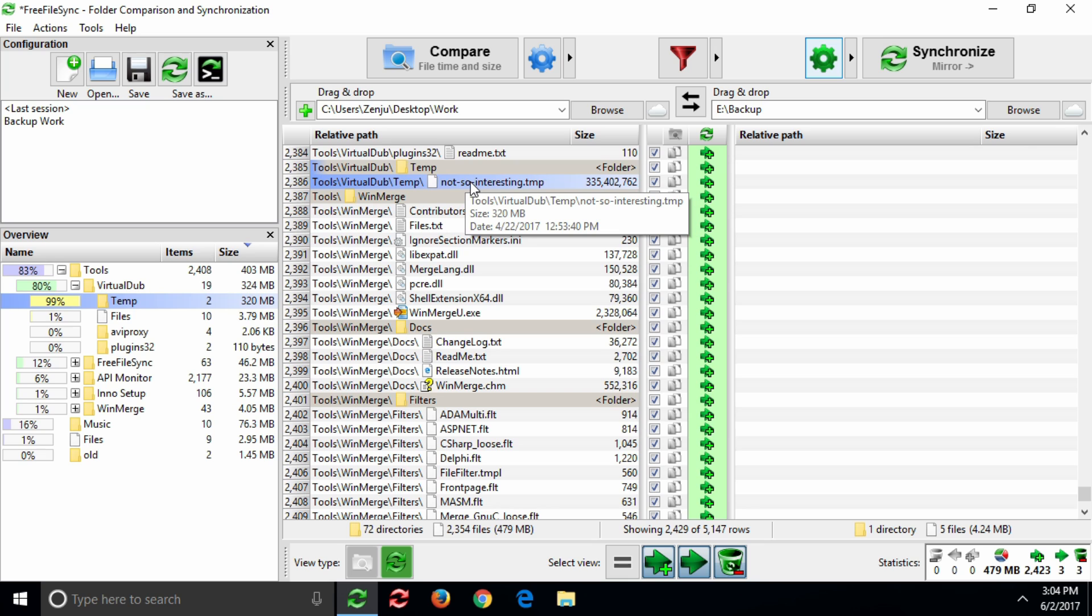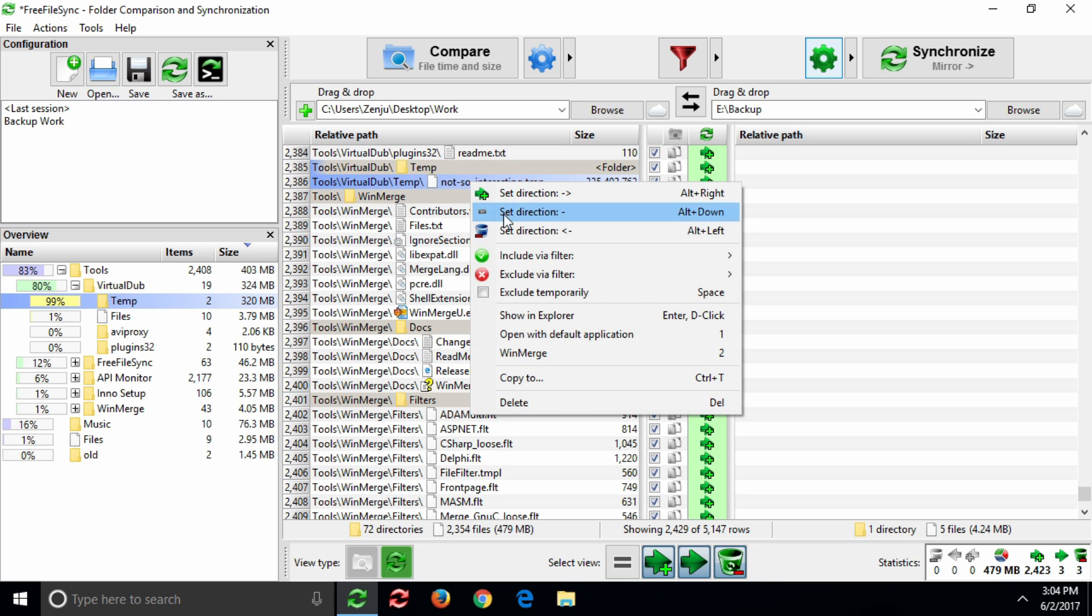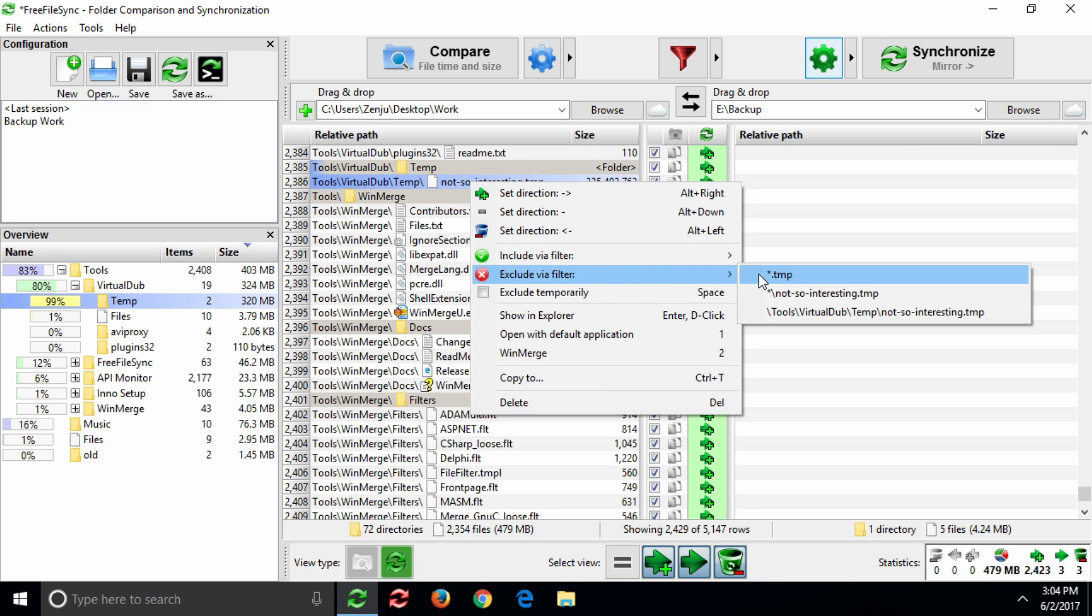To save space on our backup drive, let's exclude not only this file, but all files with the TMP extension.